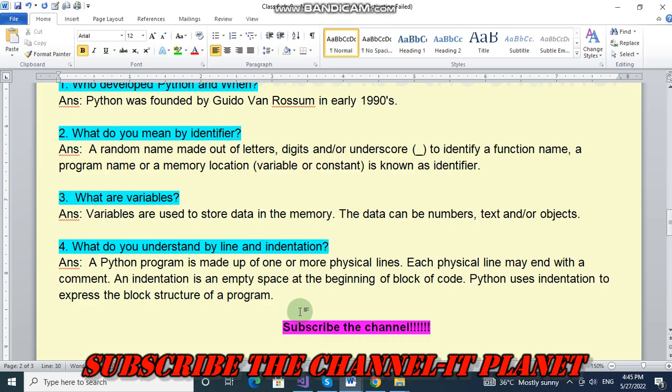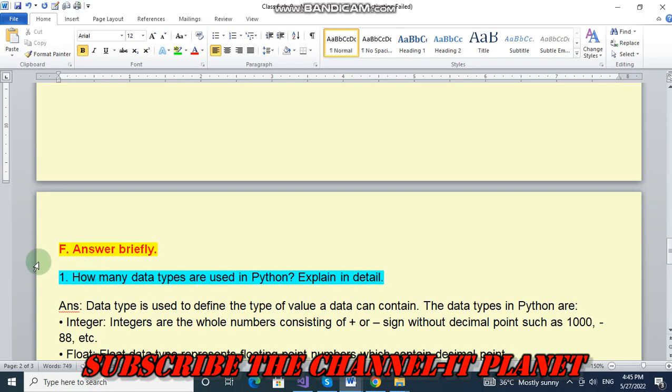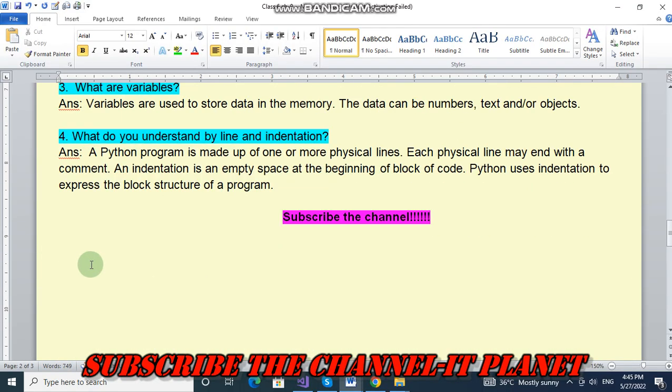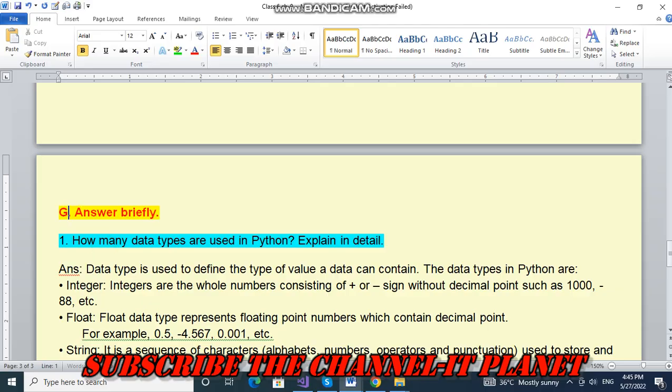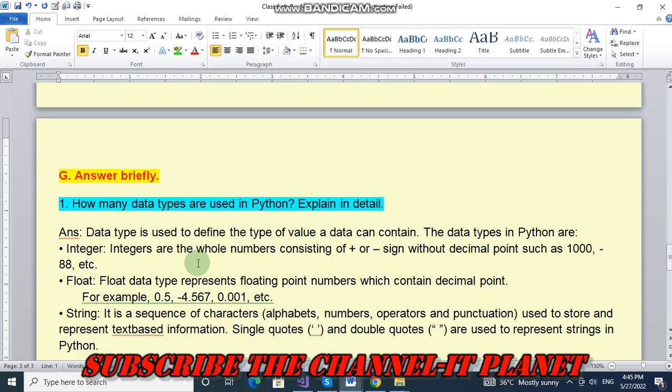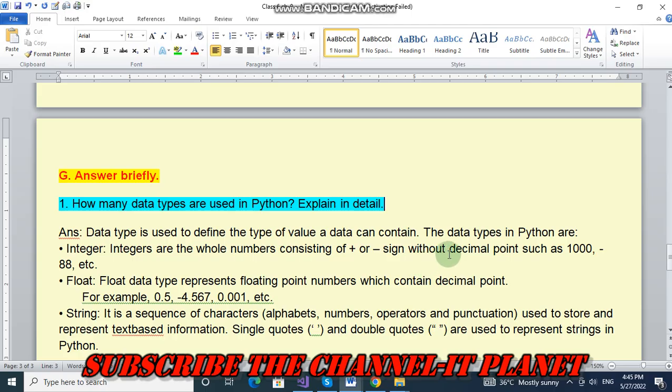So these are the question answers. To friends, subscribe the channel for more videos. Right, next question number G, that is answer briefly. In that question number one, how many data types are used in Python? Explain in detail. So data type is used to define the type of value a data can contain. The data type in Python are number one integer. Integers are the whole numbers consisting of positive or negative sign without decimal points such as 1, 0, 0, 0 and 88 etc.